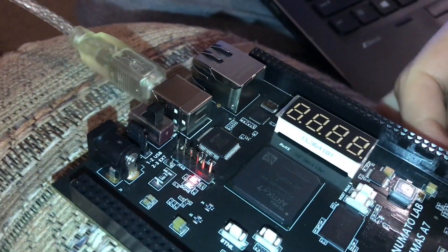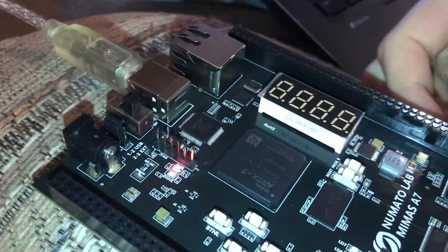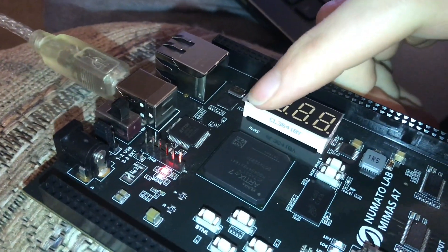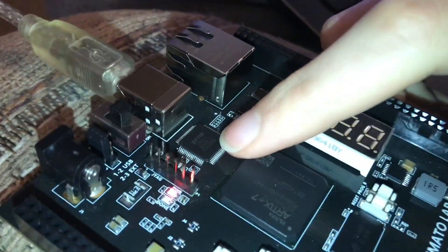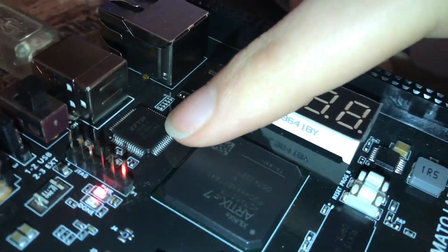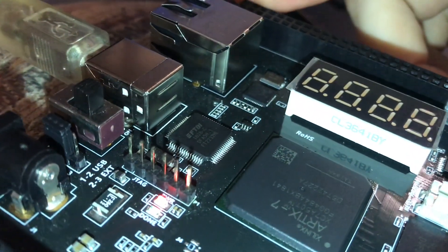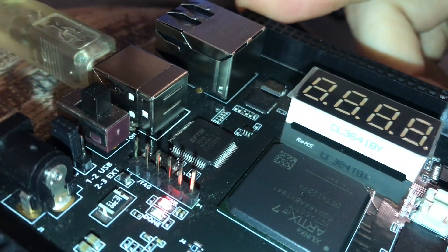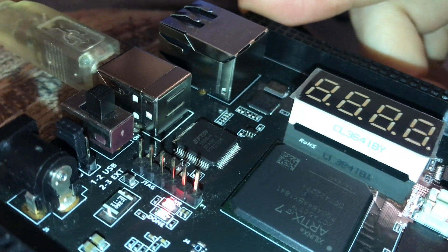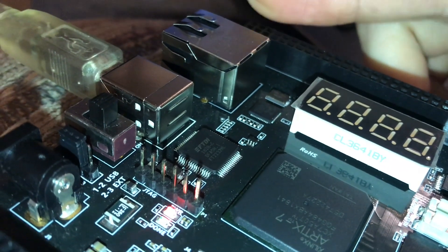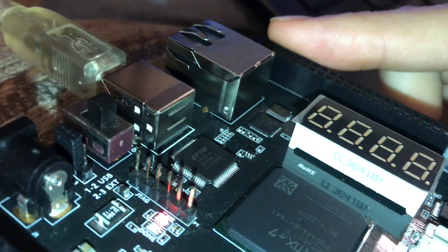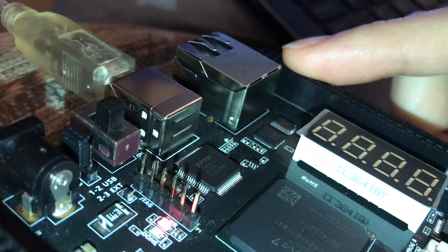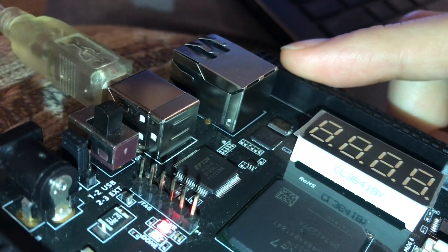This Mimas A7 FPGA development board uses an FTDI 2232H chip, which as I've been learning about it, I've discovered that this is actually a very cool chip. It's pretty much the Swiss Army knife of FTDI chips.